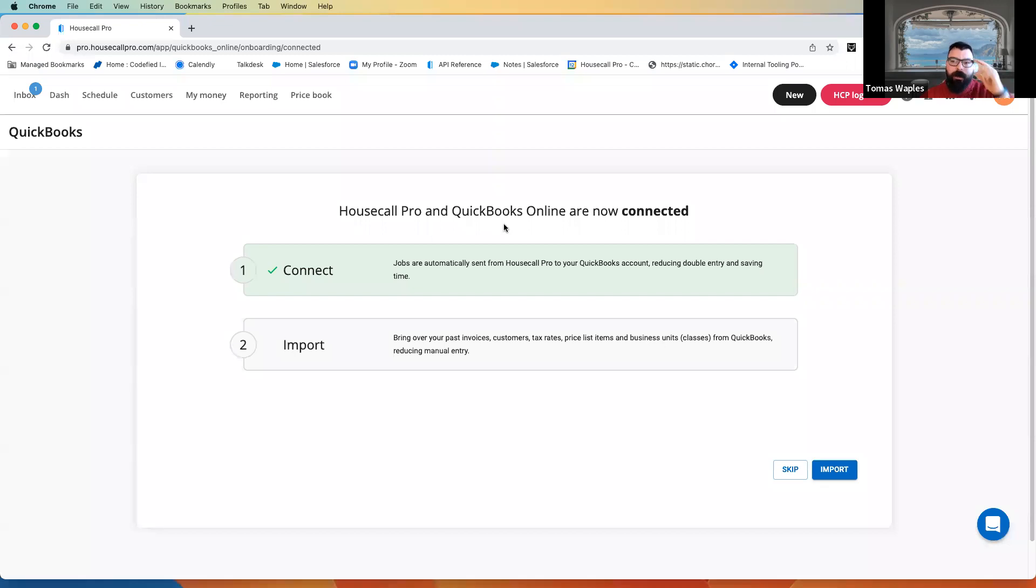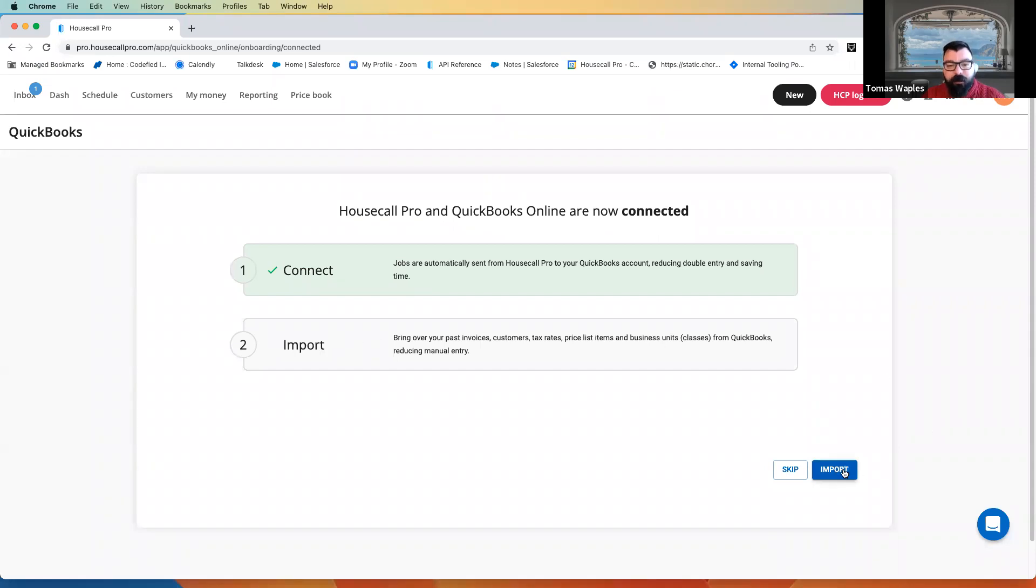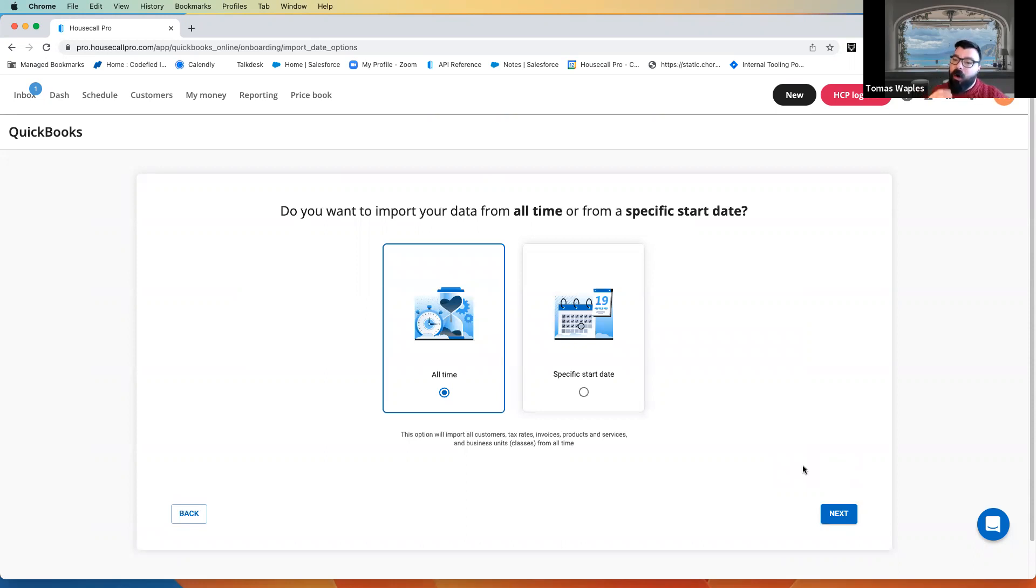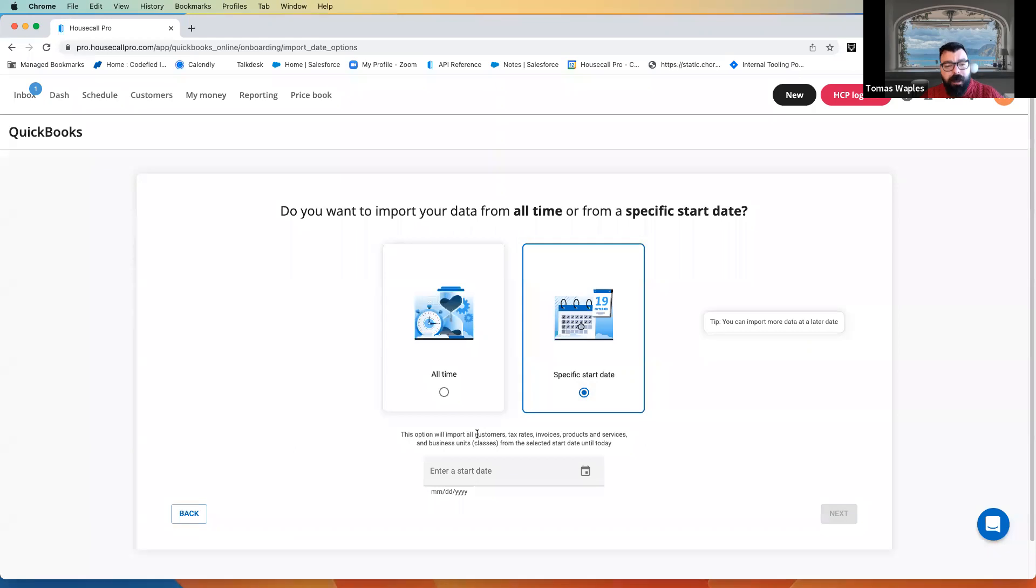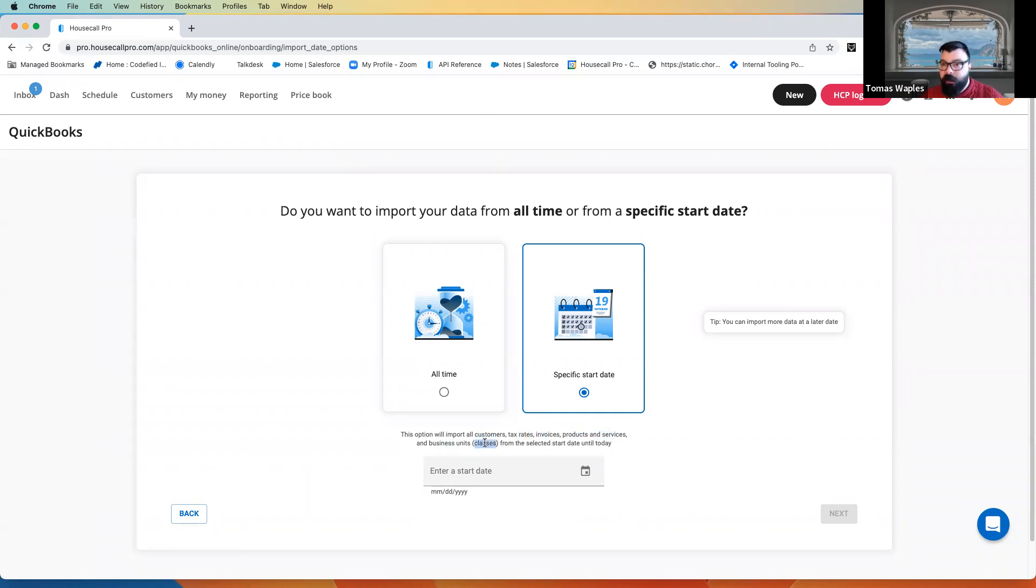For those of you who are importing, though, and I suspect that's probably most of you, let's go ahead and talk about what we do here. So, after we hit import, Housecall Pro is going to ask if we want all of our data from QuickBooks or if we want it to be within a specific date range. If we want that specific date range, what it's going to look at are customers, tax rates, invoices, products and services, what we call business units, but what is classes in QuickBooks Online.